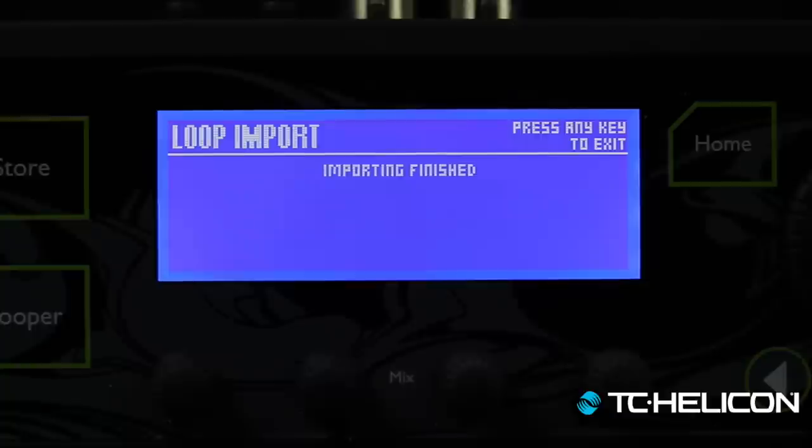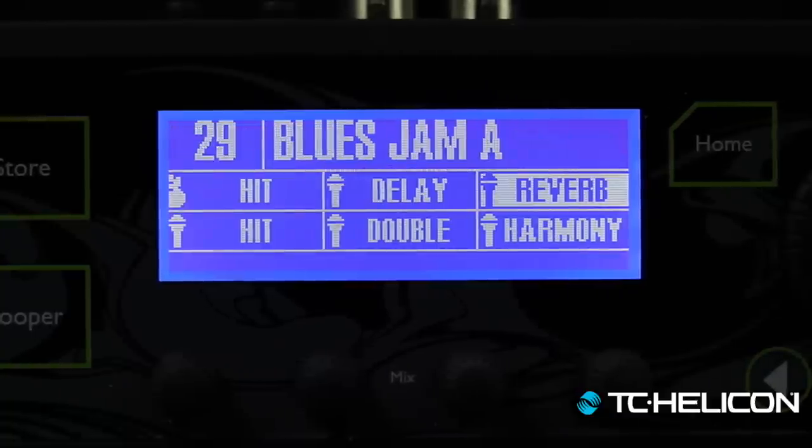Sip a cool beverage while it processes. These all have to be WAV files — for VoiceLive 3 Extreme backing tracks, MP3s are supported, but for loops they must be WAV files. You can go 24-bit 48K for absolutely no conversion time — that's the fastest way to get them in. Now it says "importing finished, press any key to exit." I'll press the phone switch — we don't have an any key.